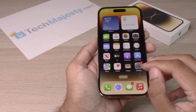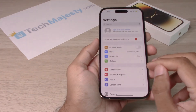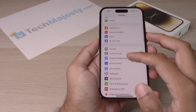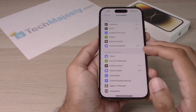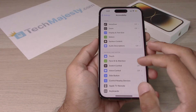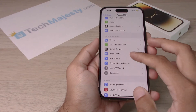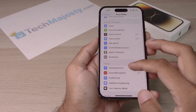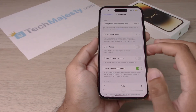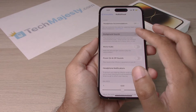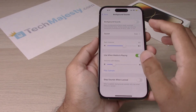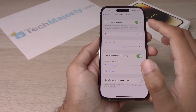You will go into Settings, scroll down, go into Accessibility. From there, go to Audio-Visual, then go to Background Sounds, and then from there, turn it on.